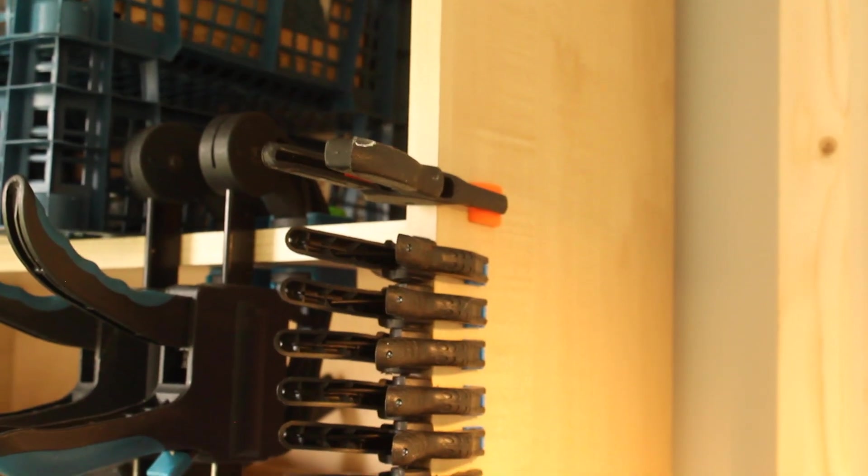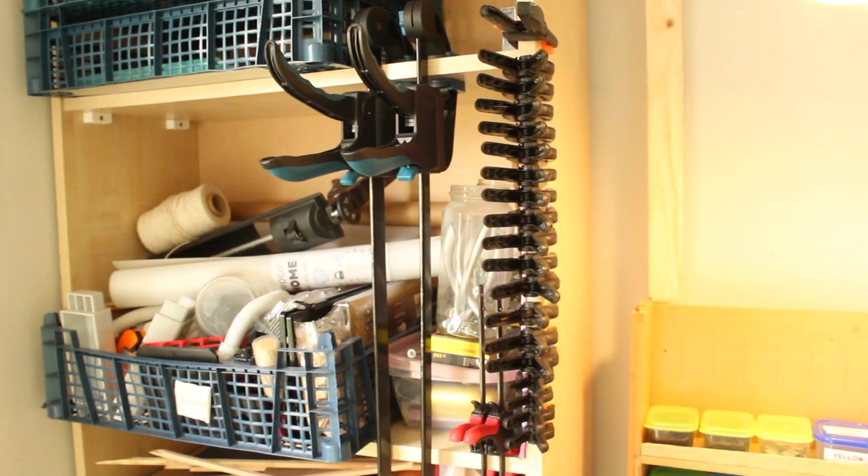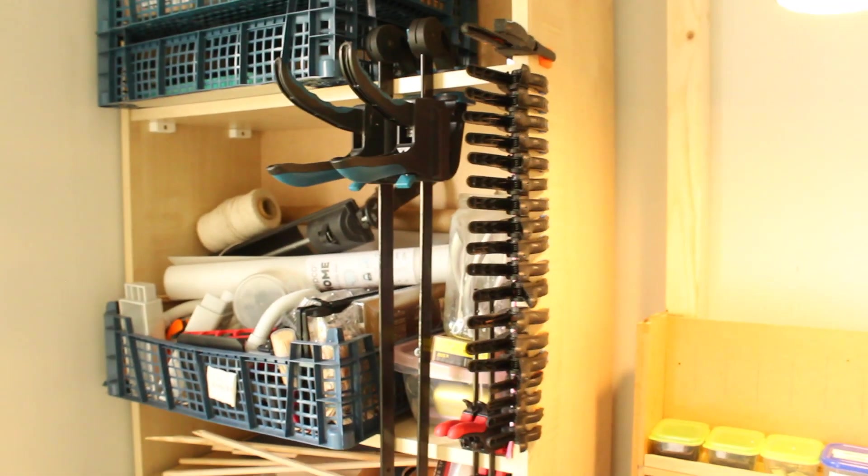During this stage, I also took the opportunity to organize my various clamps too. Now you can never have enough clamps.